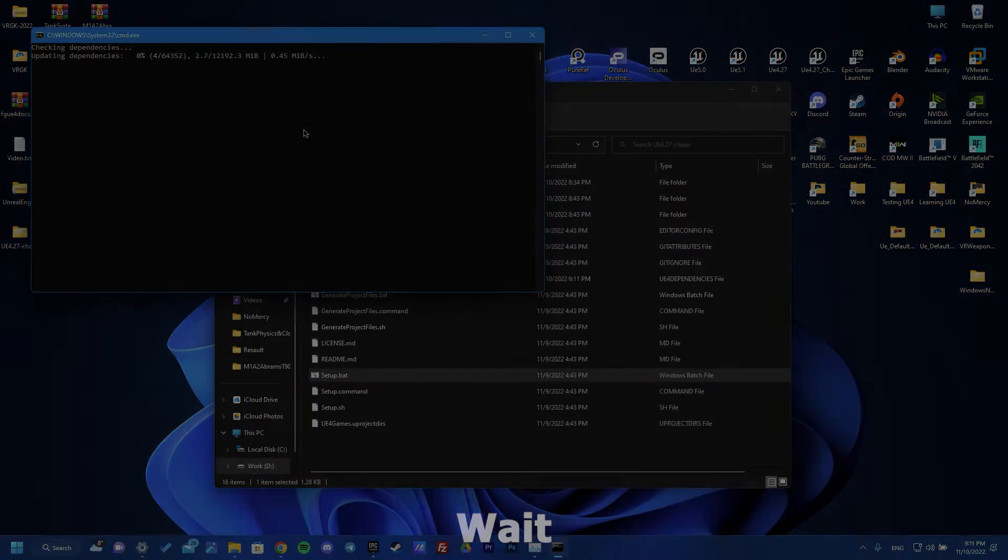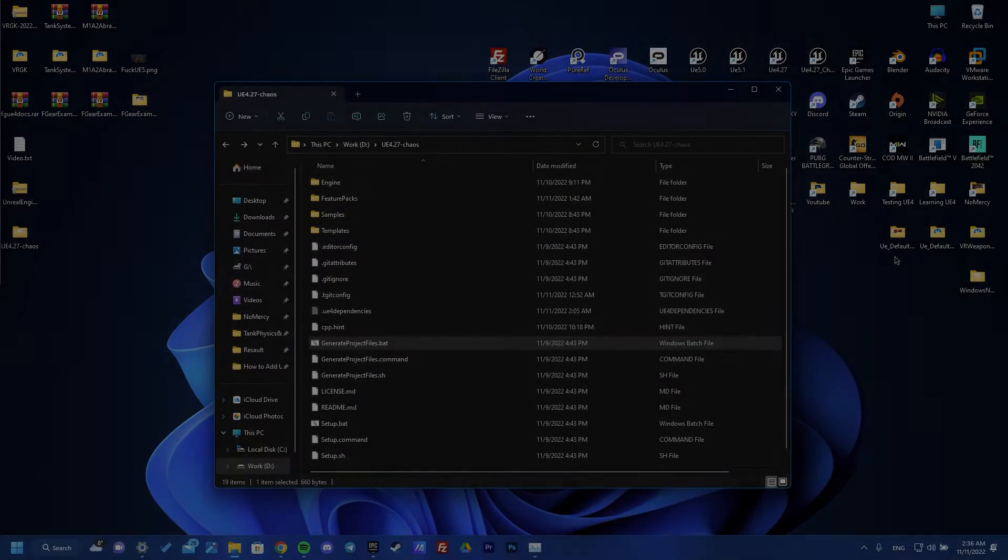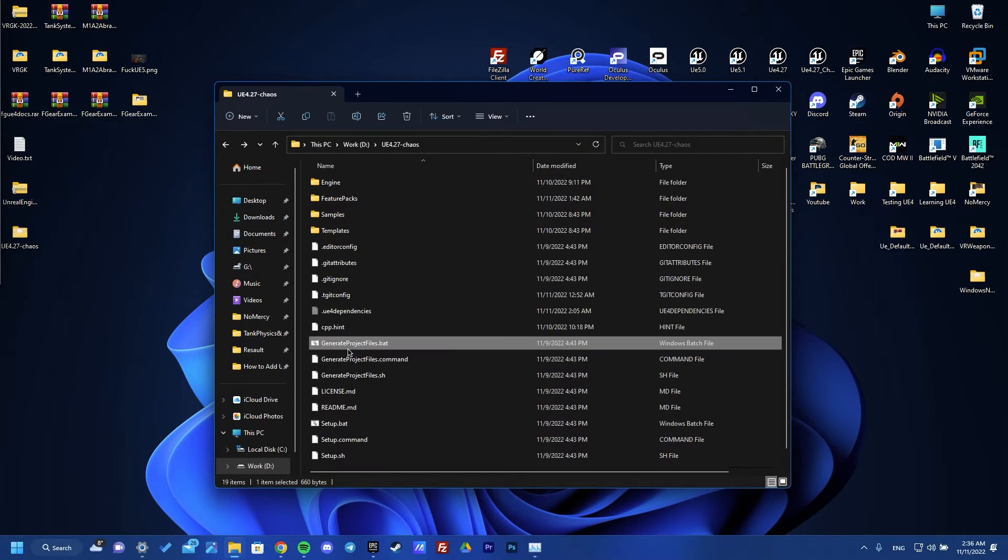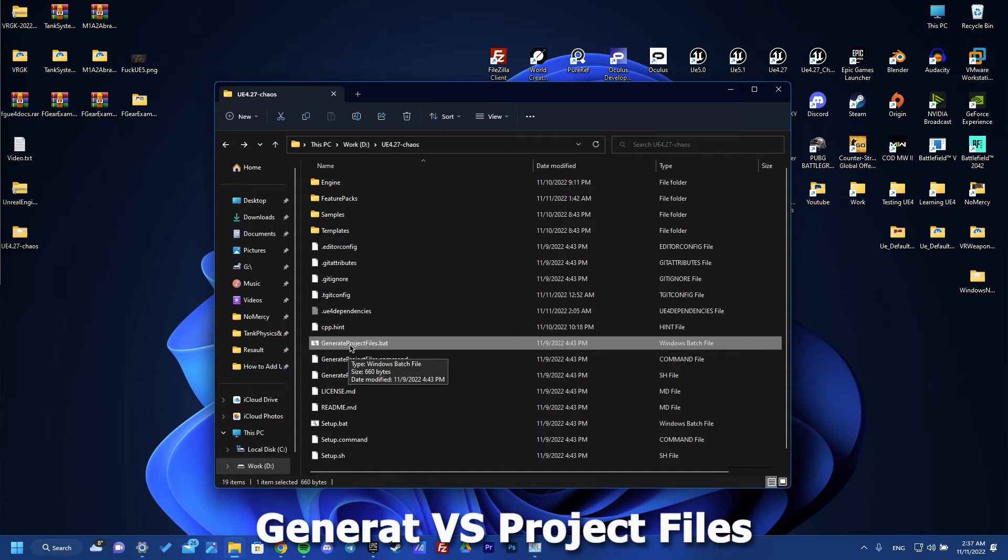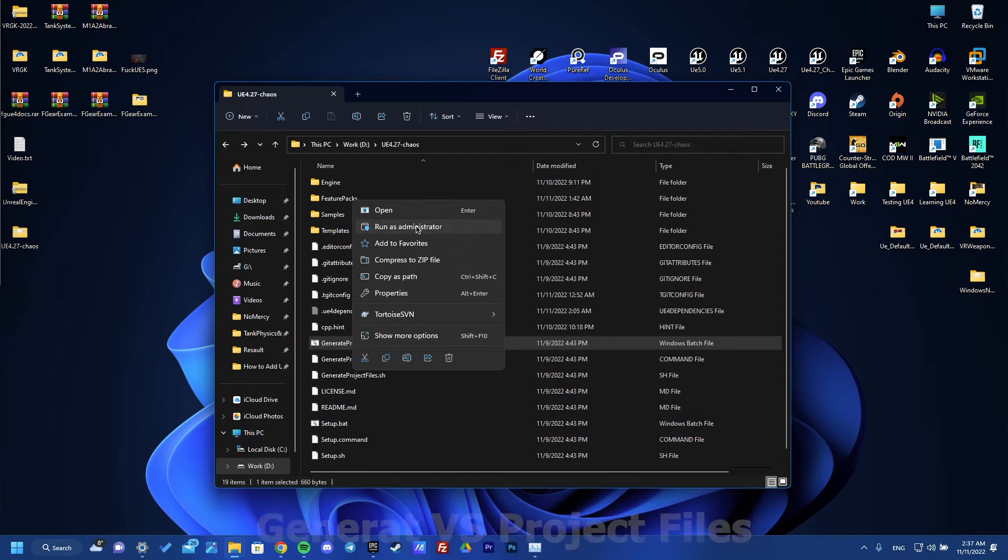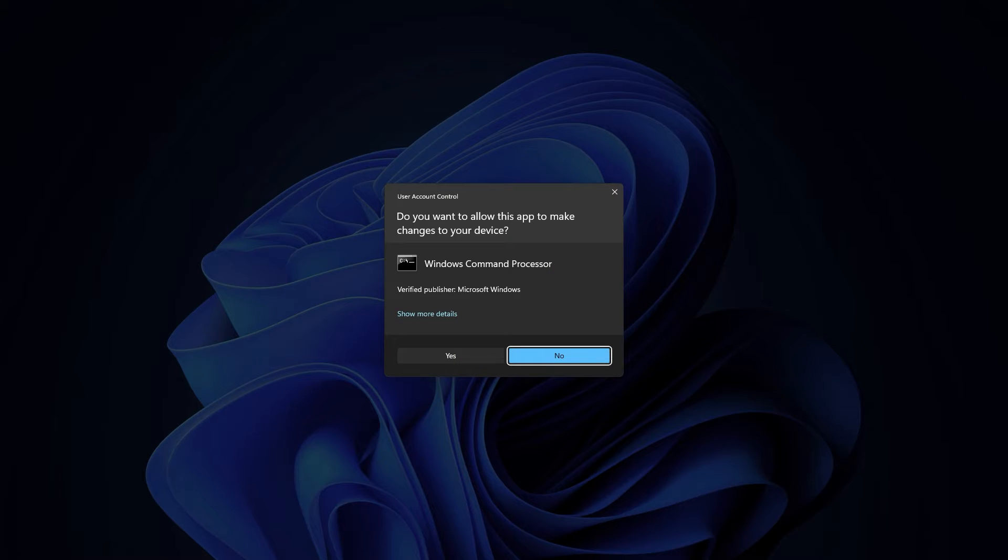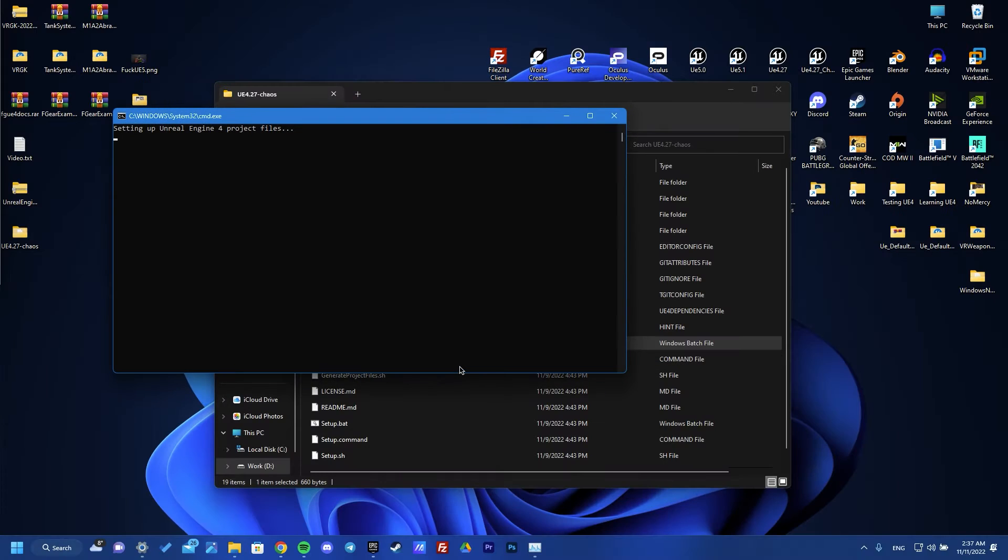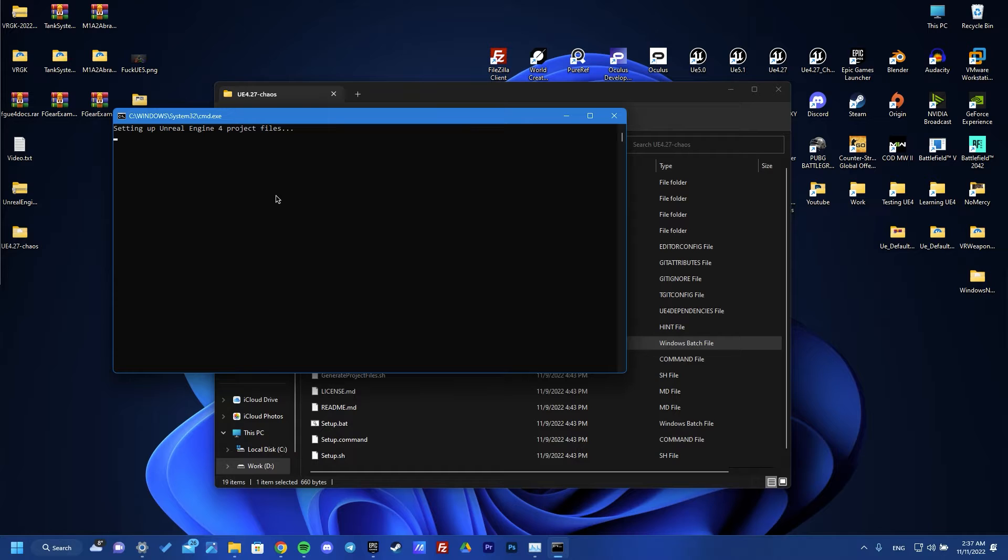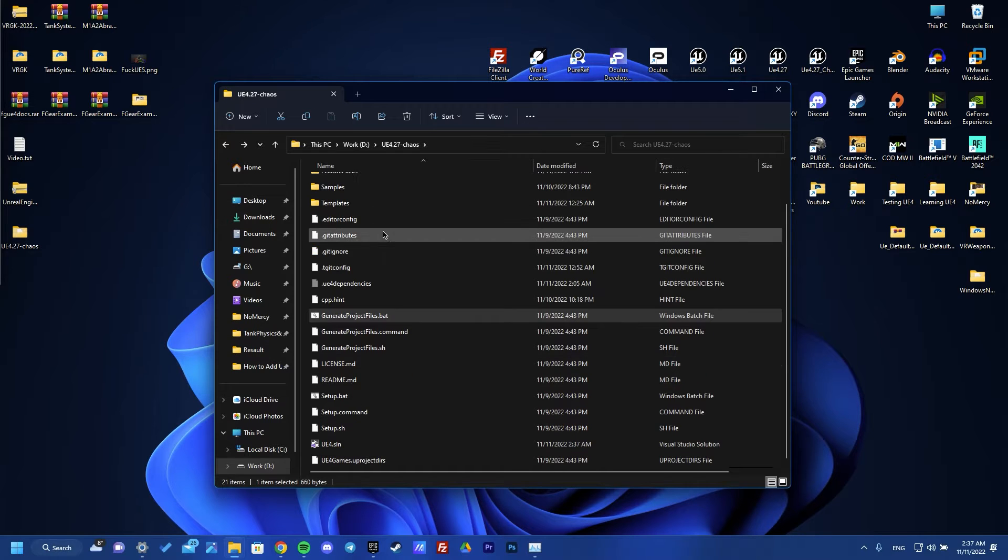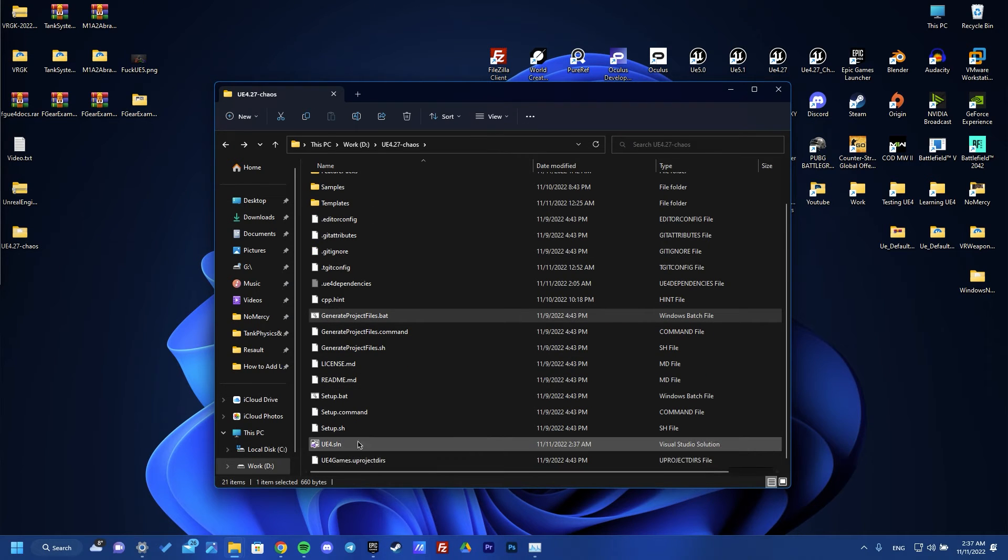So now we're done and we need to generate project files. Let's do this. The same, click yes and we need to wait some time. It's very quick.